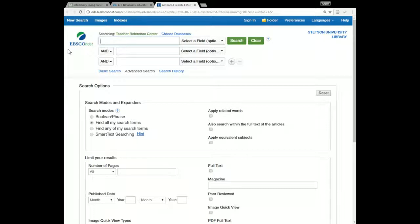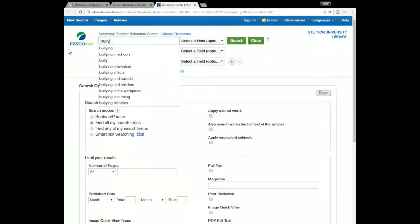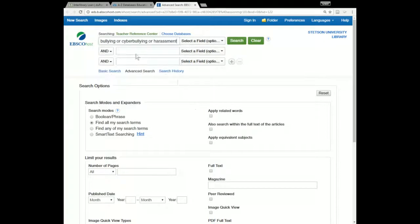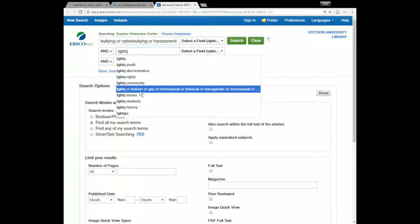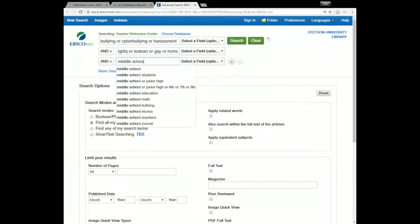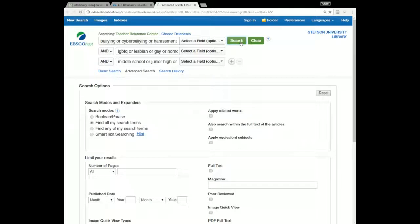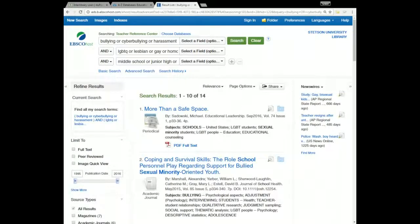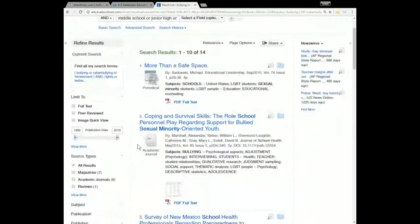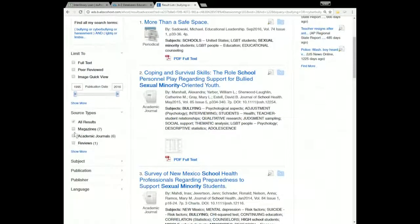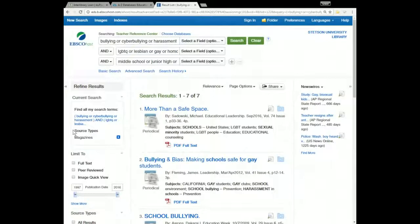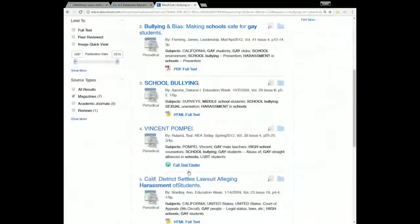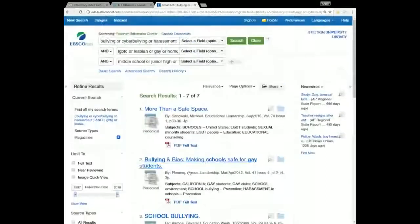You can search it the exact same way we searched ERIC. I'll do the same search — bullying or cyber bullying or harassment, LGBTQ, middle school, et cetera — and this one usually has a lot less content. We're only getting 14 results here. If you scroll down on the left, you'll see seven of them are magazines, so you could jump straight to those by checking that checkbox. Other than that, all of the features and functionality are exactly the same as what you get in ERIC.